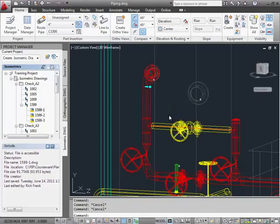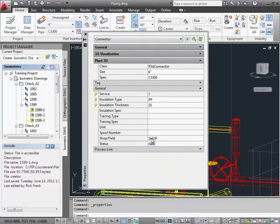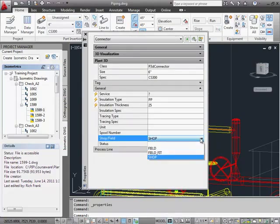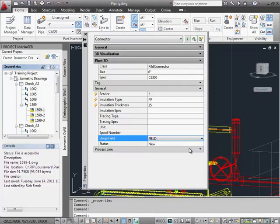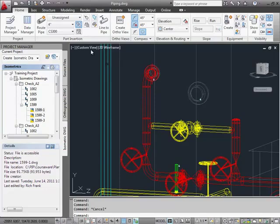Welds are sub-objects of a connector, so selecting them can be tricky. Here we use the selection cycling, but you can also press CTRL when you click to select the weld dot. Use the properties panel to set the weld type to field.